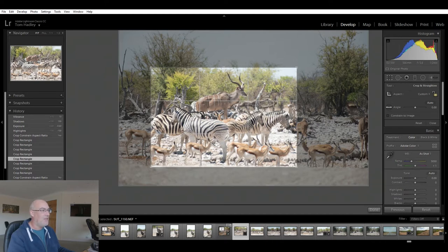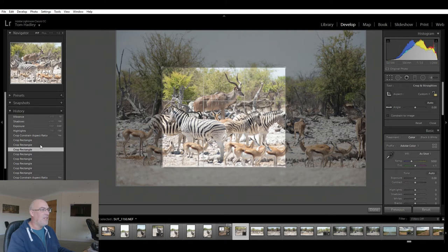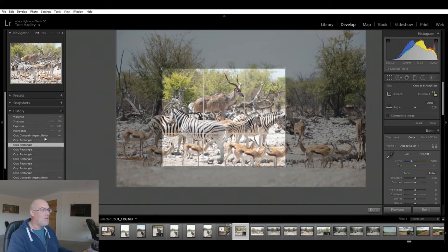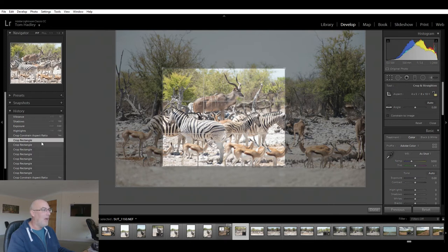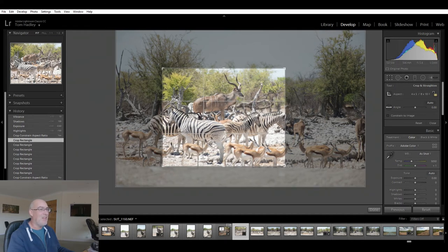I then started moving in and excluding some animals from either side. This springbok on the right is at a bad angle with its back to me. On the left, this springbok's head has disappeared behind a zebra. Removing them also lets us get rid of this distracting tree trunk. So I'm just looking at how I can bring things down and make ever-smaller adjustments to what I want to fit in the frame — leaving just a little bit of foliage in the corner, then making other minor tweaks until I'm happy.